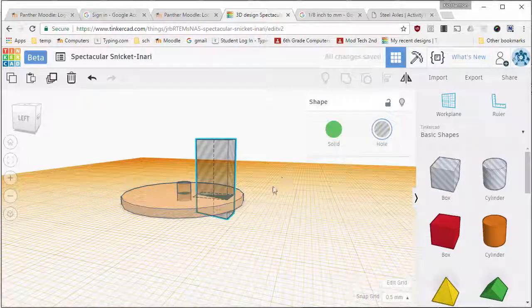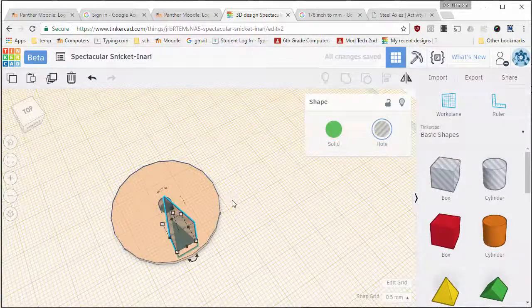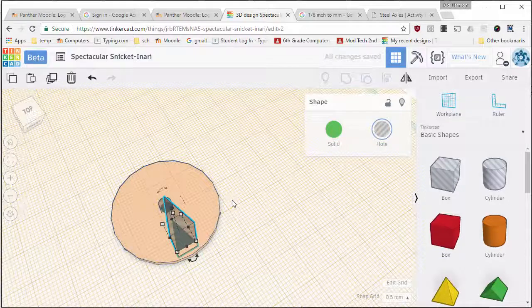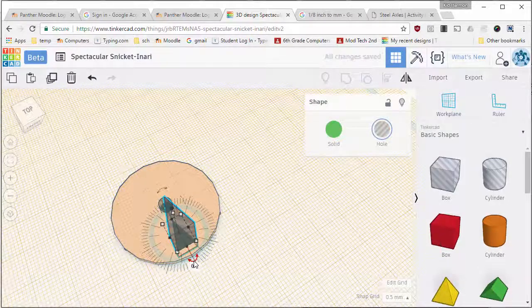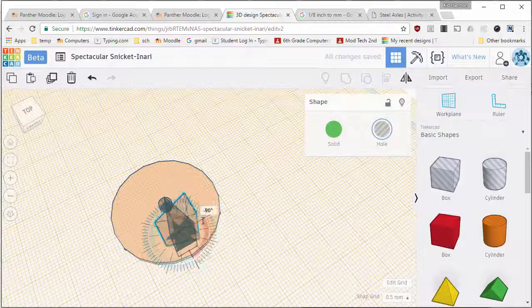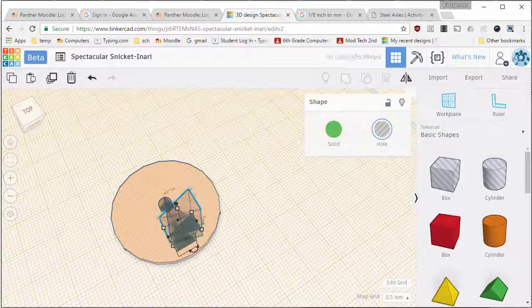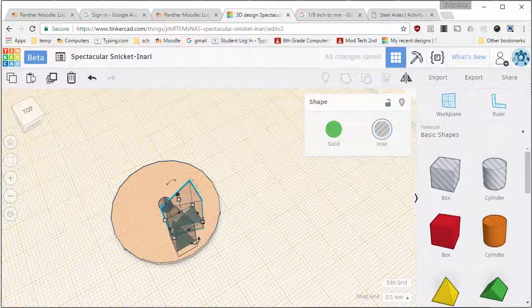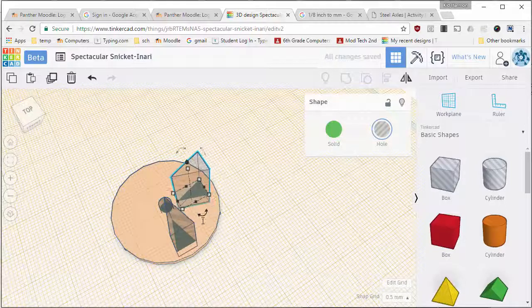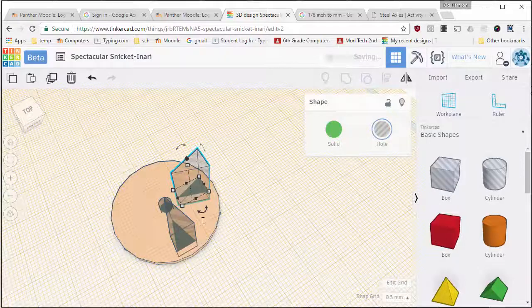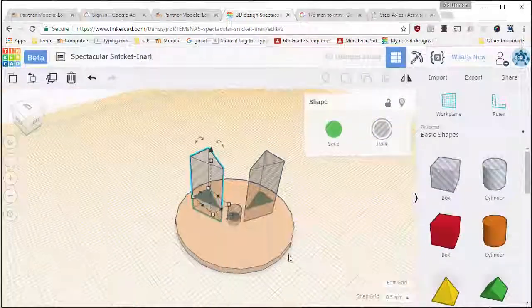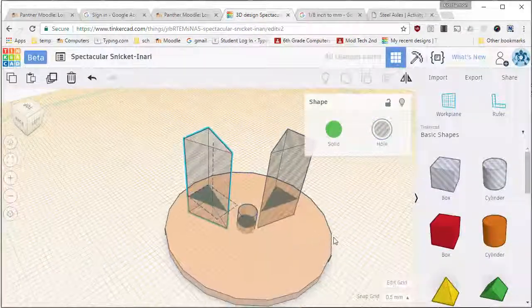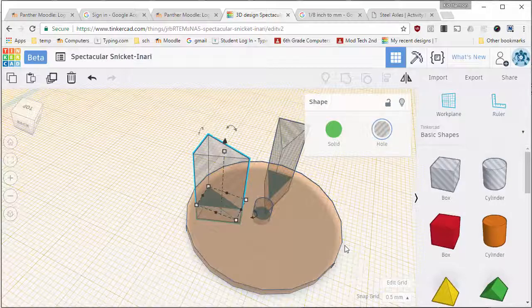I'm gonna make it a hole and then I'm gonna do Control-D to duplicate it. I want to rotate that duplicate 90 degrees and I'm gonna move it over so that it's exactly lined up on that line right there, same as the first one's lined up.